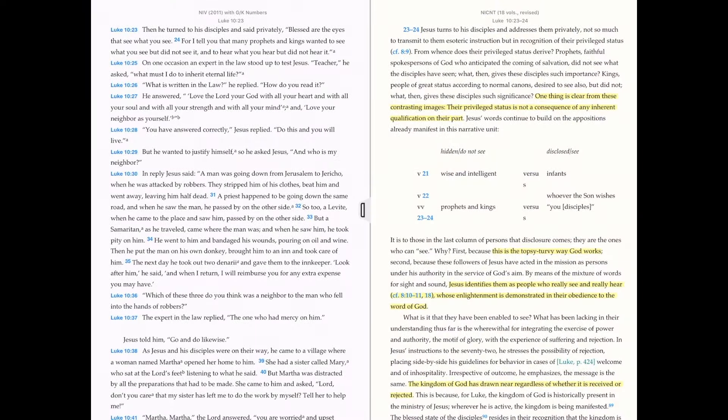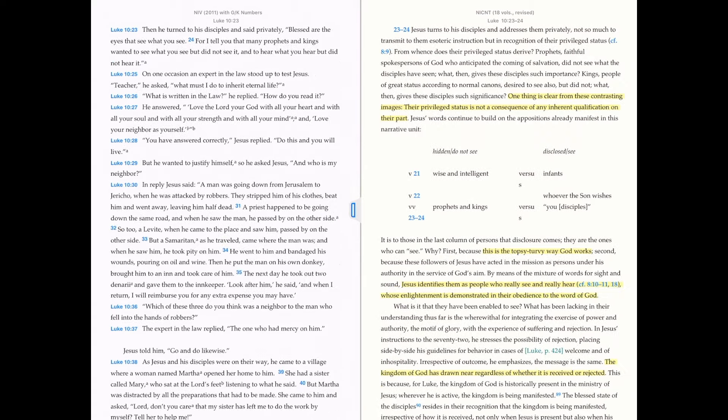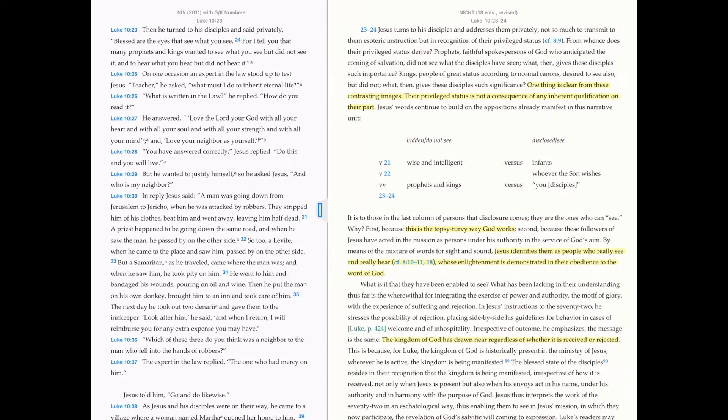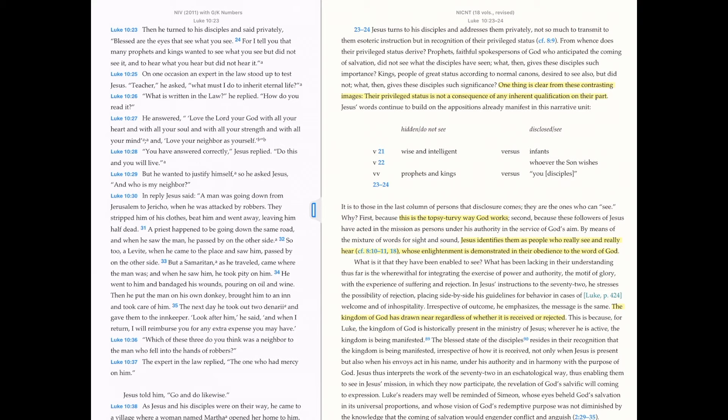I've found that I can scale the font size fairly small, and the text is crisp enough to allow me to see much greater content at one time than I could in the past. Here are a few other new features in Accordance Mobile 2.3.